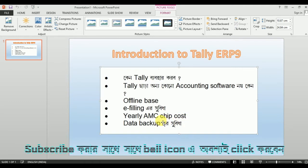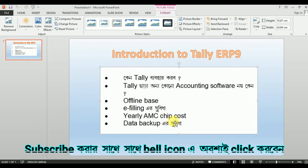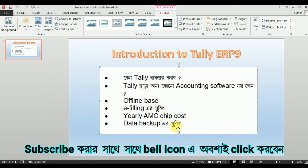In other words, if the accounting software cost is very low, then Tally will be very low in terms of our business, so we will be able to use our installation. The data backup is good. When we have the data, we don't need external devices to back up.